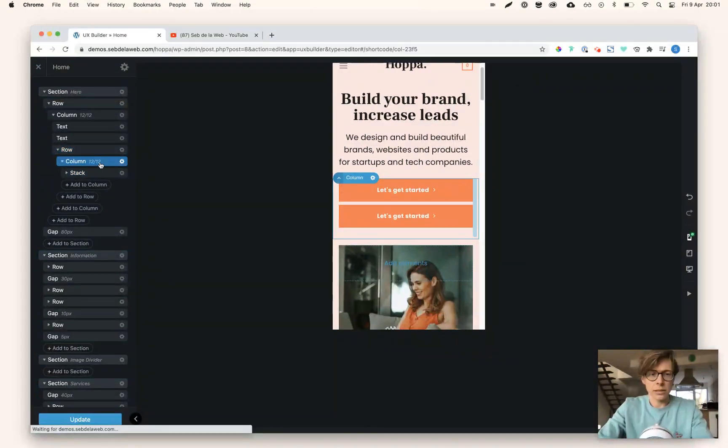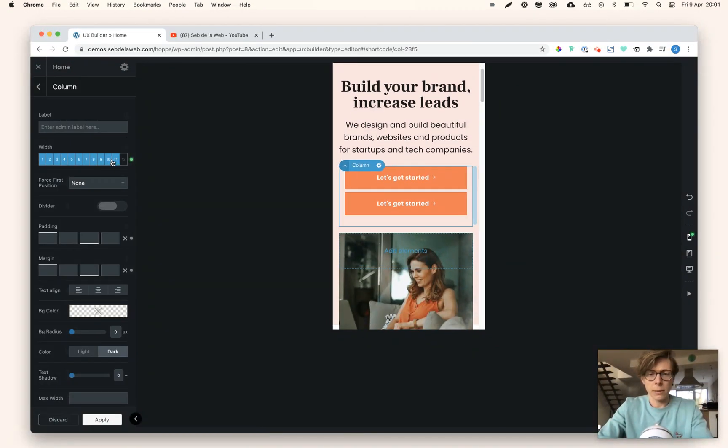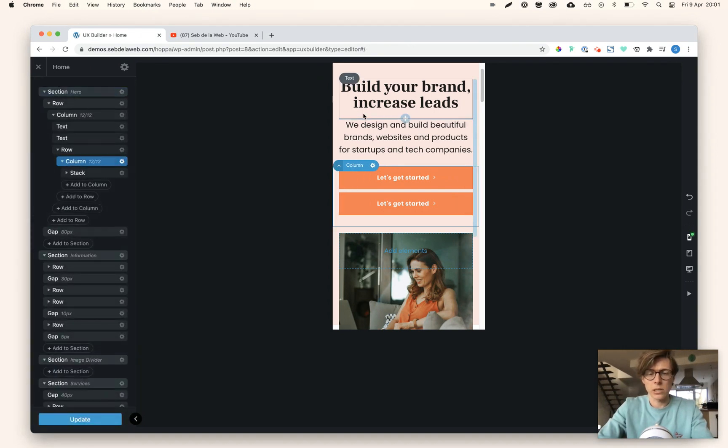You can play around with that a little bit just to make the buttons smaller if you would like to.